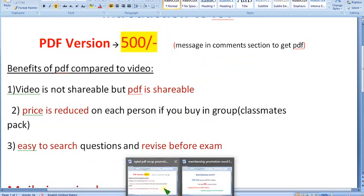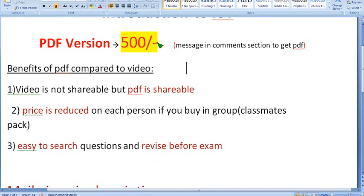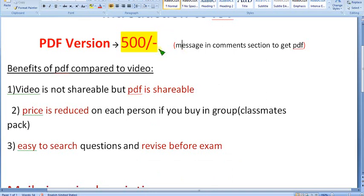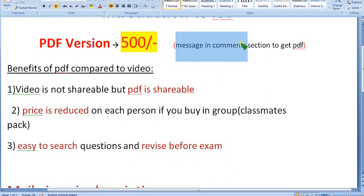If you want the 89 pack, no need to message me — directly join by clicking the join button. Try to make payment through your mobile phone so you can get the UPI ID option. If you want the PDF version, which will be helpful for the whole class and reduces price per person depending on the number of students, message me in the comment section. If there are 50 members, just 10 rupees per person. So, very very useful PDF version — better than video version. If you want this 500 pack, message me in the comment section and I will continue from there.